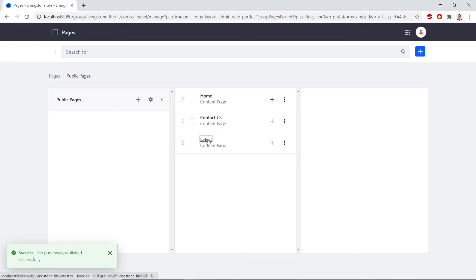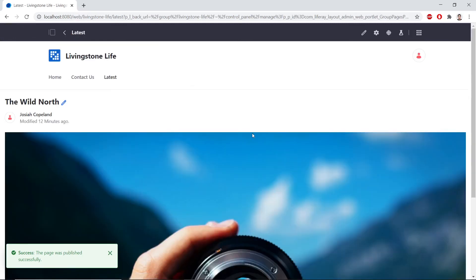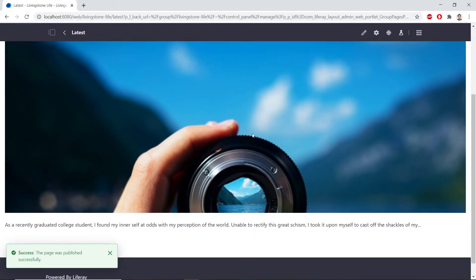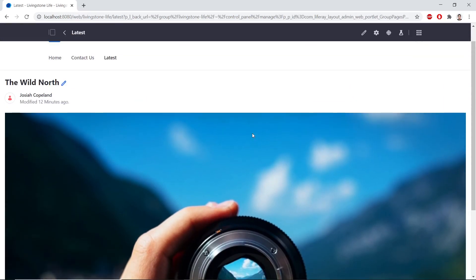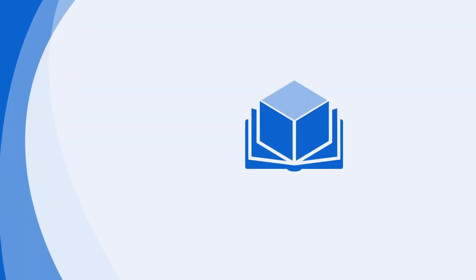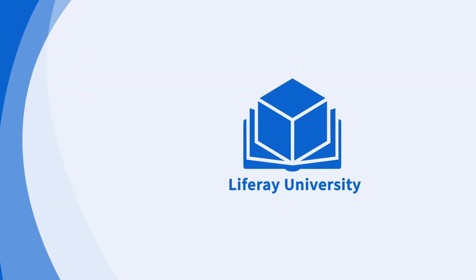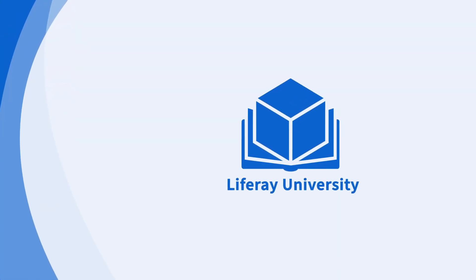So, when we go back to the latest site, we should see the new blog post that's published here.